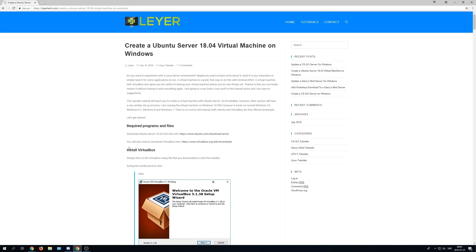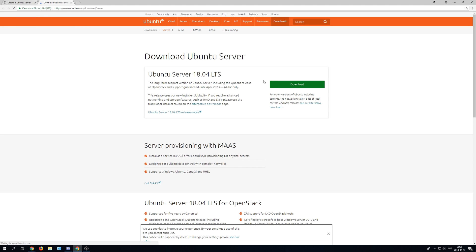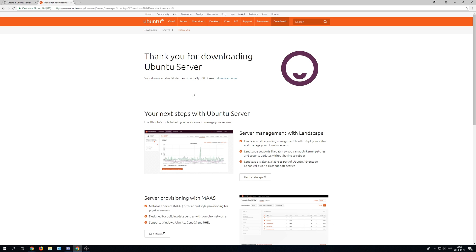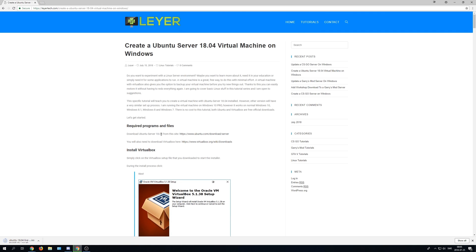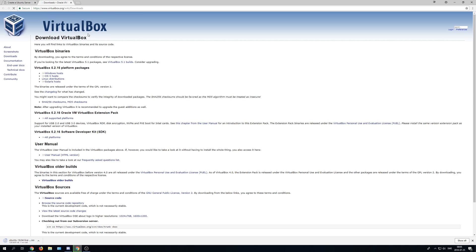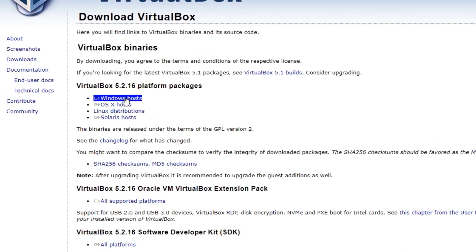When you are on this website you need to download the required programs and files. Simply open the links or press on them. When you come to the Ubuntu Server download page just press download and it will start downloading. Then go back to the page and download VirtualBox — that's the second link. Just download the Windows host and there you go, it's downloading.